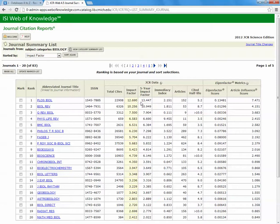The higher the number, the higher the impact factor, the more respected that journal is. And as you go down to lower numbers, the less of an impact factor that journal has had.